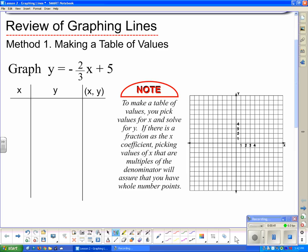Since our denominator is 3, to get whole number points I need to pick multiples of 3 that surround 0. So that will be negative 6, negative 3, 0, 3, and 6.